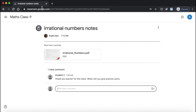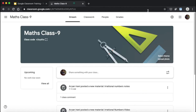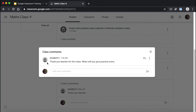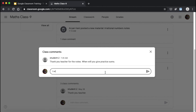Now I'll show you how it looks for the teacher. When I posted the new material, I can see there is one class comment. I can read: 'Thank you teacher for the notes, when will you give the practice sums?' I'll reply: 'I will send them soon,' and click Post to send the message.